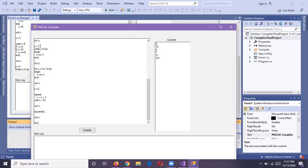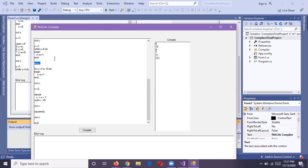Now we have assigned one to the Y variable and this is our do-while loop. It will run until Y value is less than four. It will add one to Y and assign it back to Y. When the loop ends, we are printing the Y value, which should be four, and here it is printing the correct output.